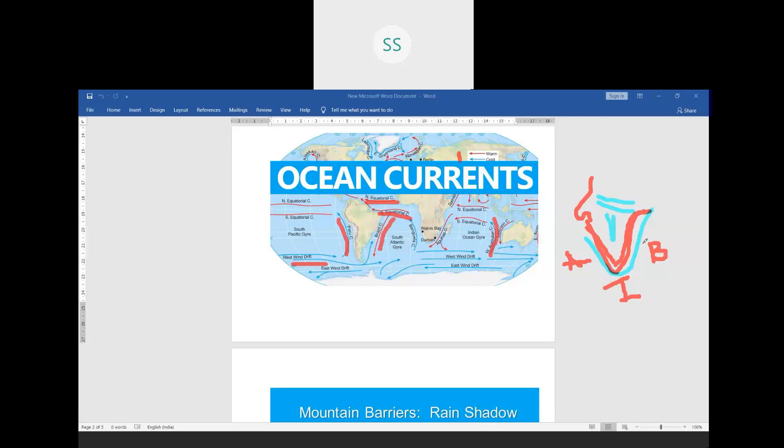So near the coastal areas we experience moderate climate; far from the sea, like in the northern plains, we have extreme climate which is also called continentality. That completes one more factor. So we have completed: latitude, altitude, pressure and wind system, distance from the sea, and ocean currents.